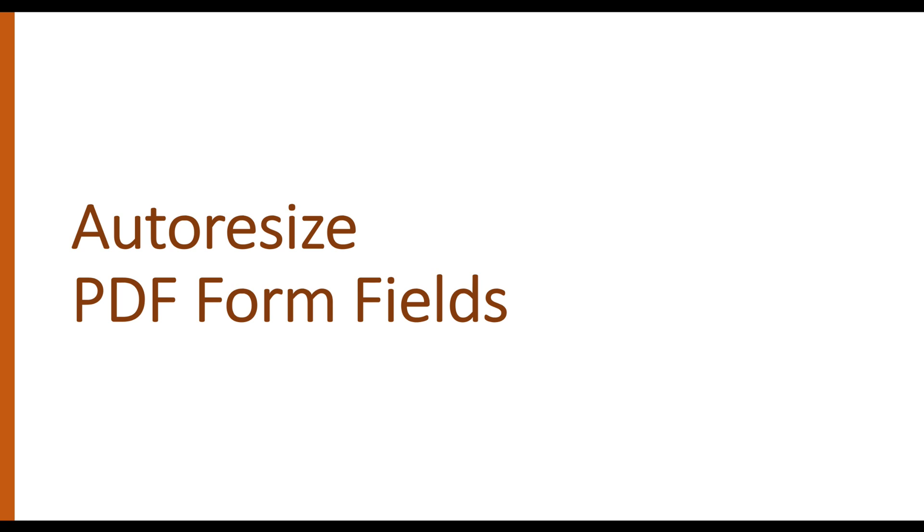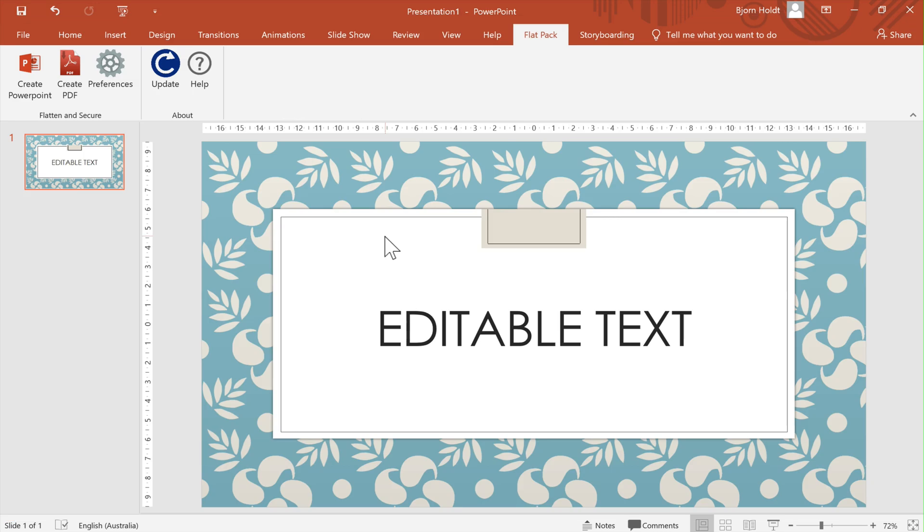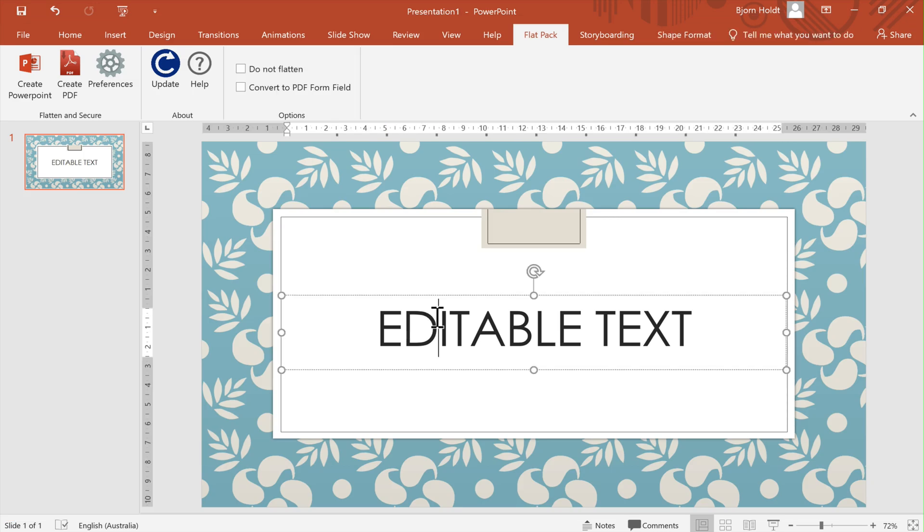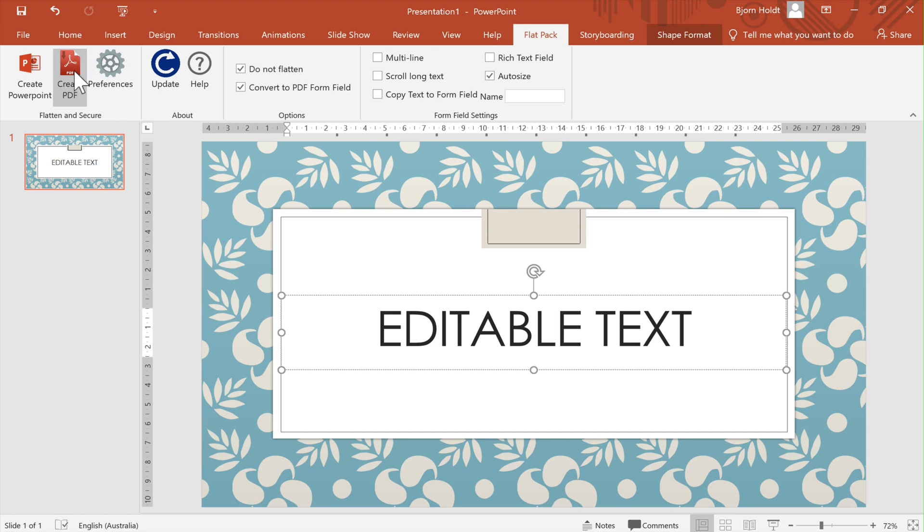In this video I'm going to show you how to auto resize PDF form fields. First I'm going to turn this text box into form fields and then I'm going to select auto size.